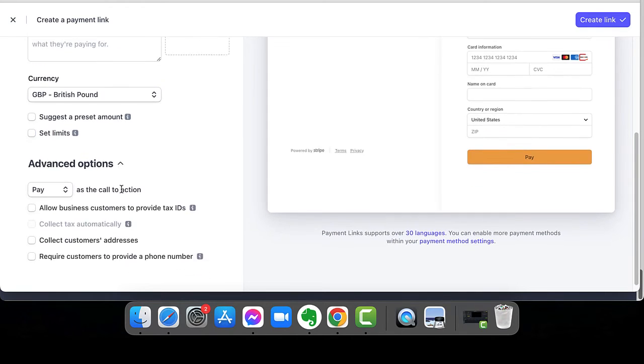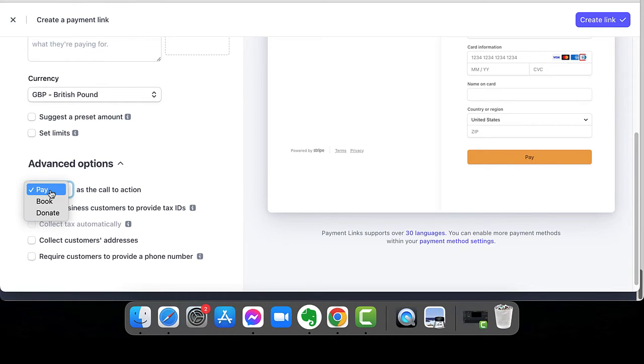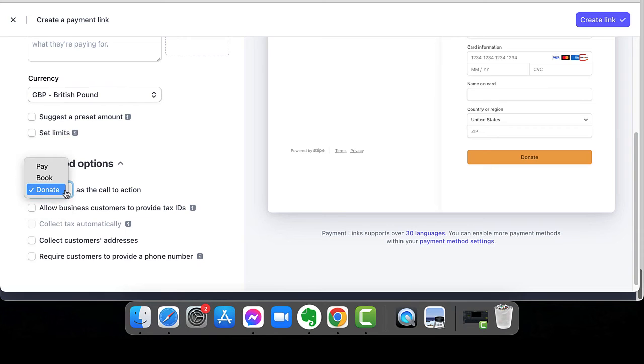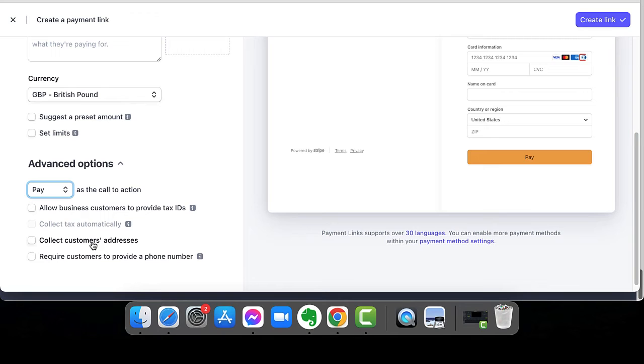And then we go to the advanced options and you can decide whether the button says pay or book. You can see it's going to change over here, or donate. So there's only those three options, but you can choose any of those. And then whether you want to collect the customer's address, whether they need to provide a phone number.